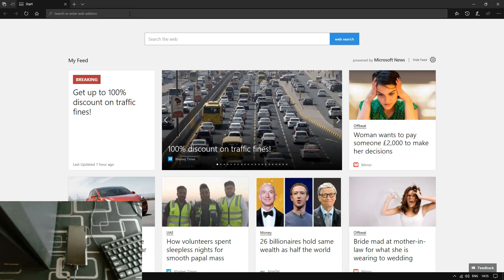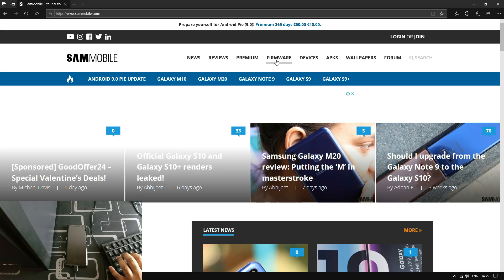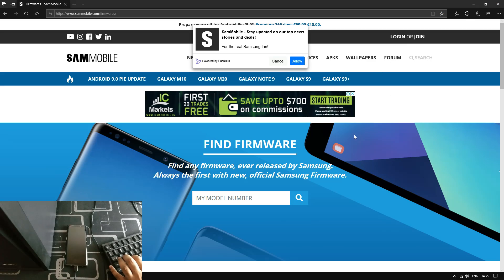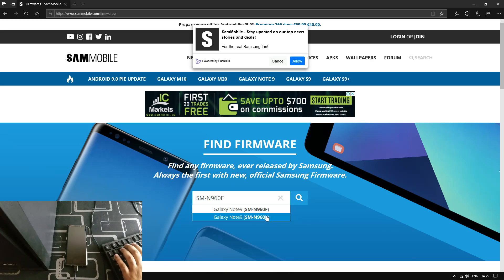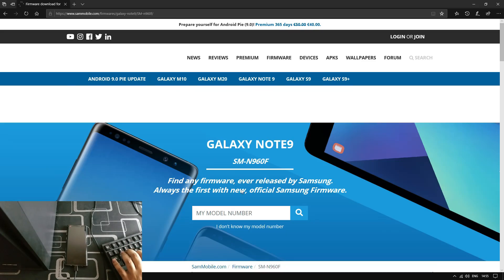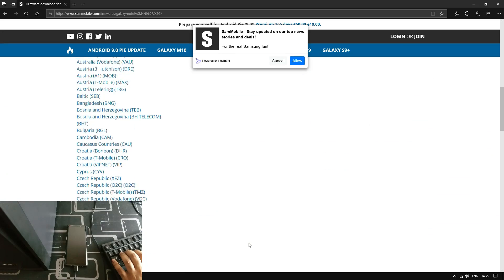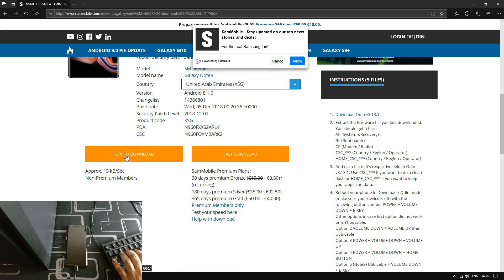The first step is you have to go to sammobile.com — the link is going to be in the description. Go to firmware, then put in your model number, and you should download the stock ROM from your specific region. Here you have options to pick the older version — this is Android One UI and this is Oreo. Click on it, and make sure you log in in order to download it. It may take half a day because of the bandwidth limit.